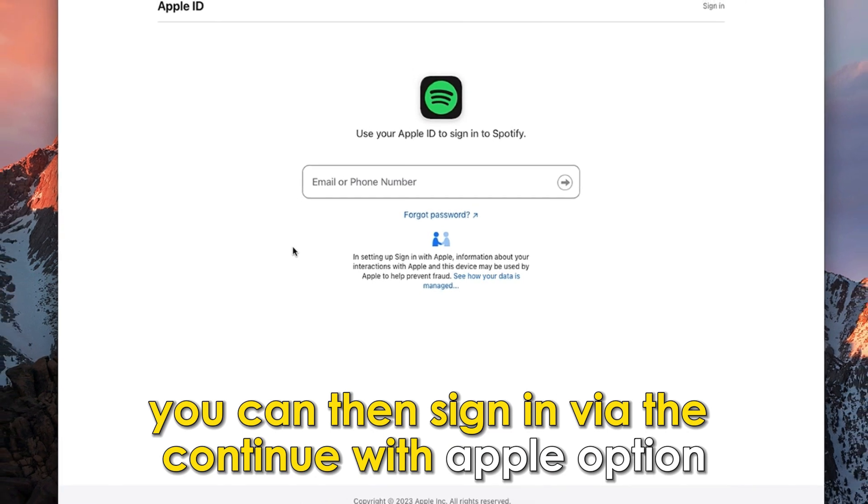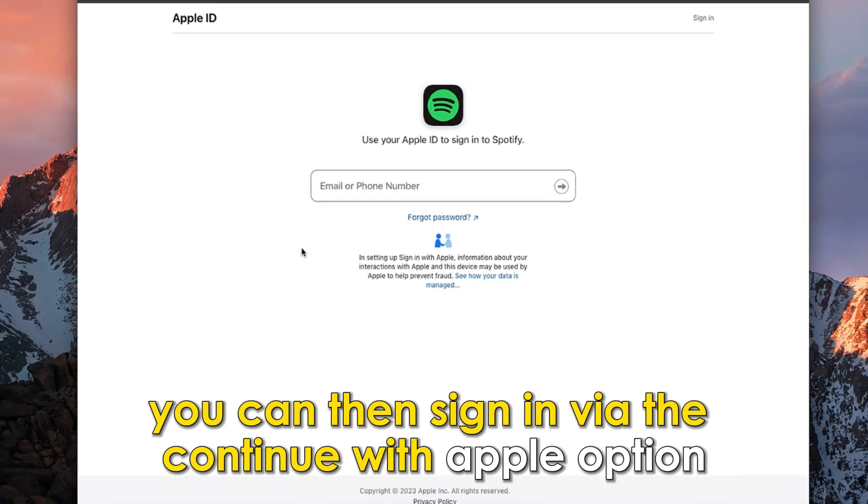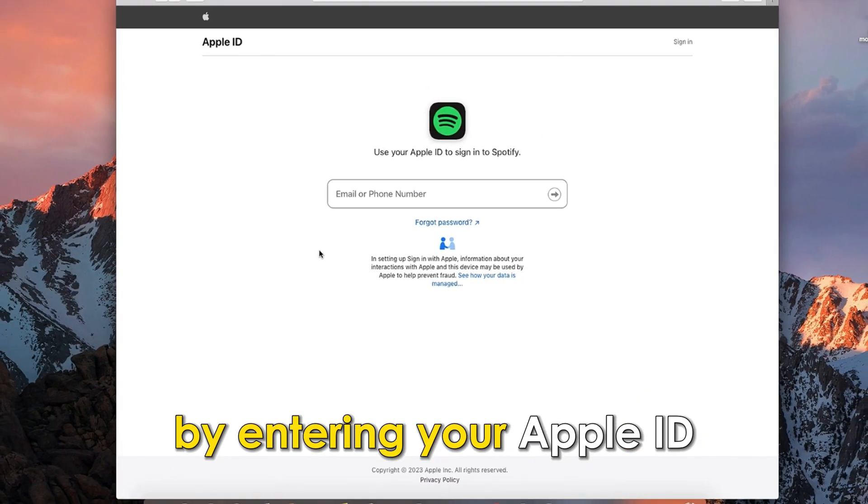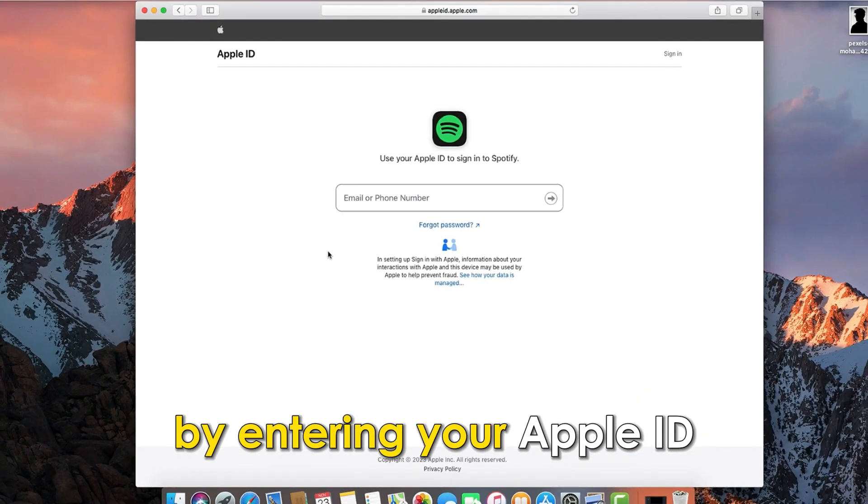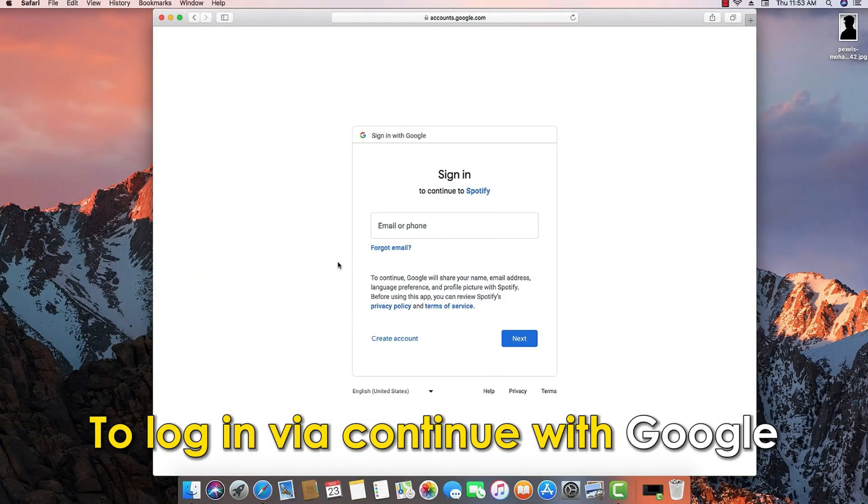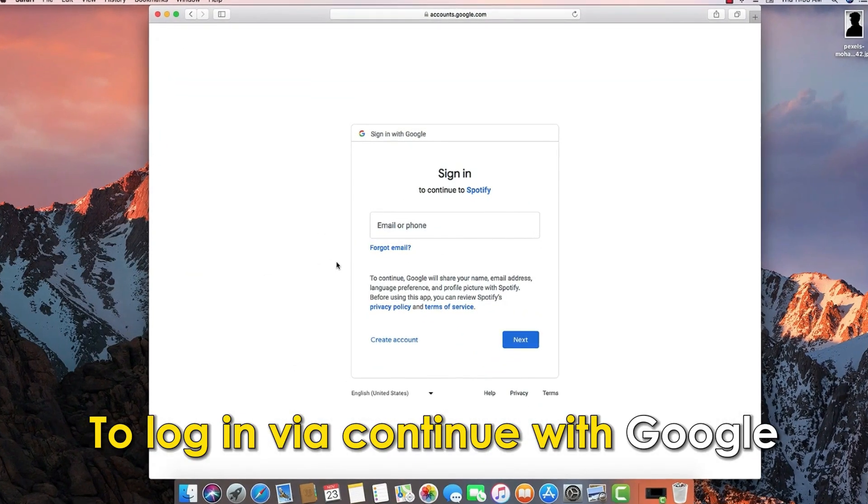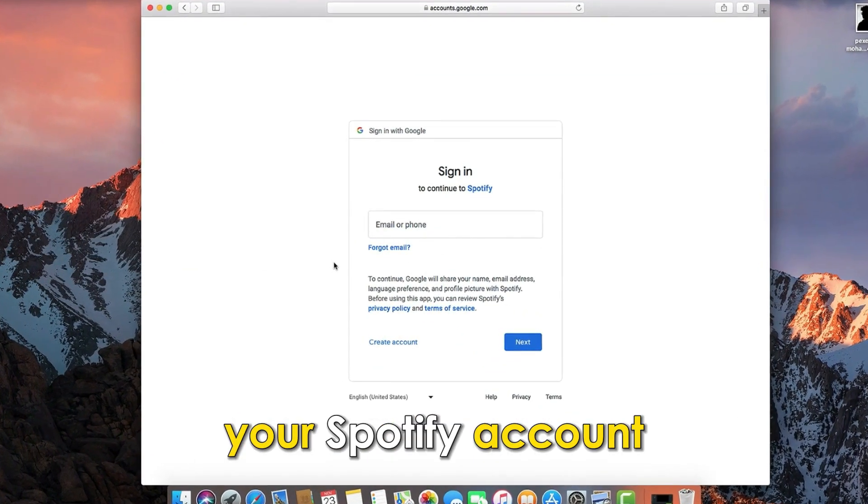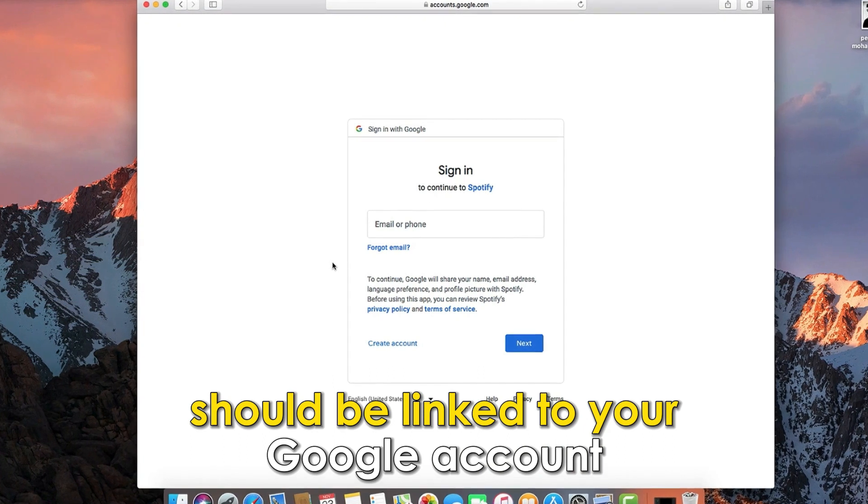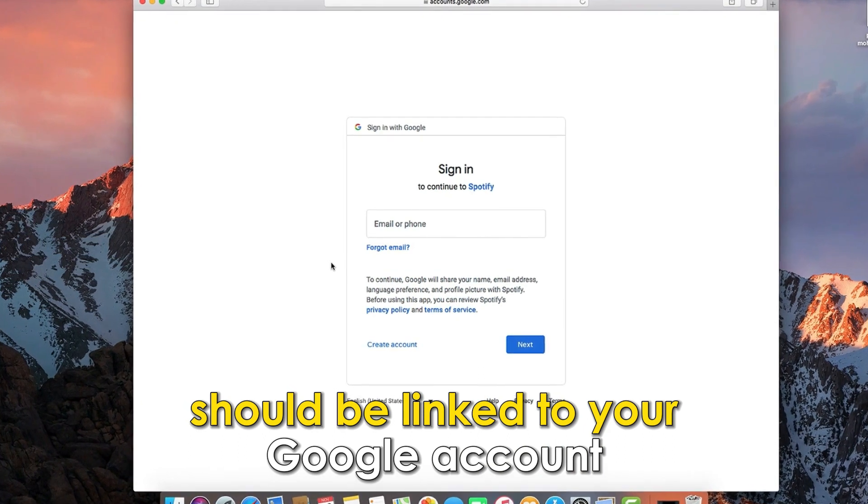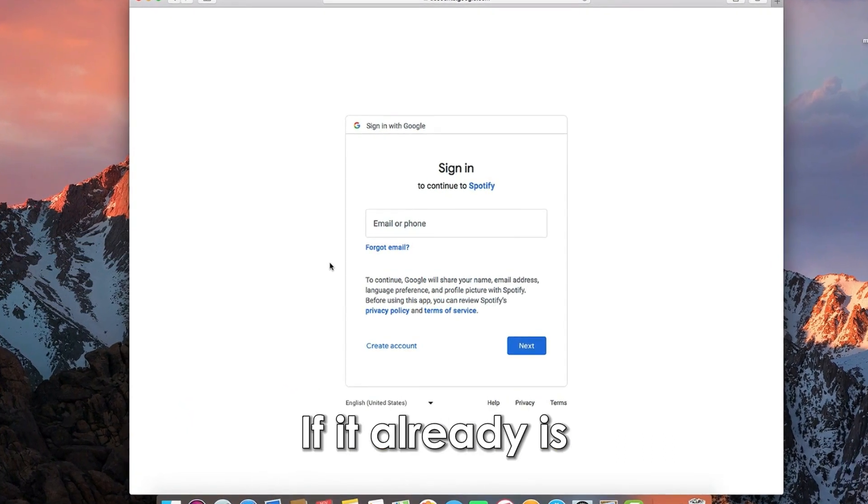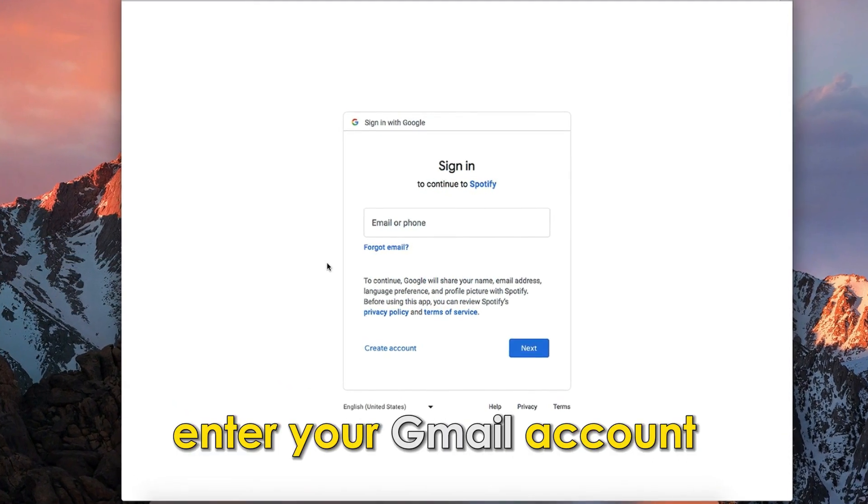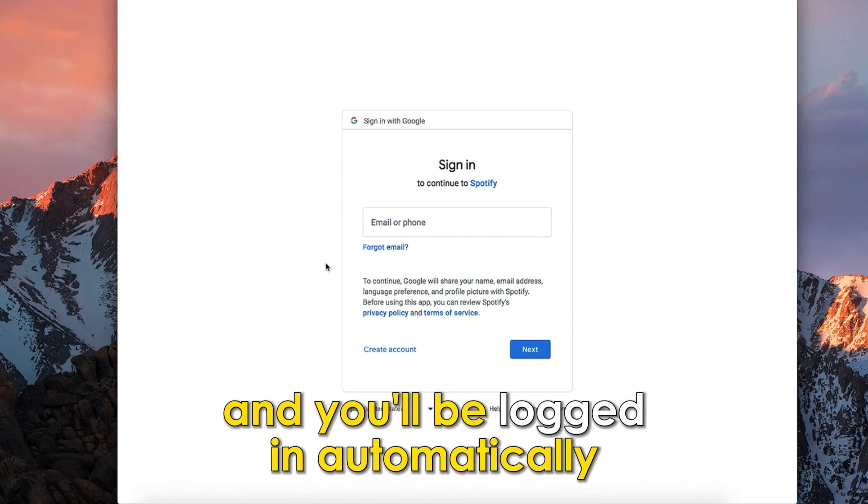You can then sign in via the continue with Apple option by entering your Apple ID. To log in via continue with Google, your Spotify account should be linked to your Google account. If it already is, enter your Gmail account and you'll be logged in automatically.